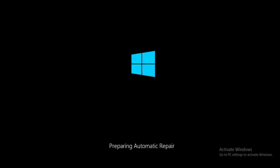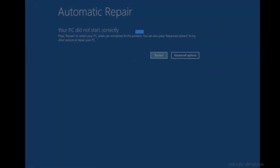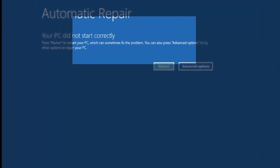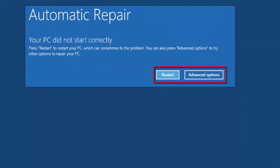After restarting, the system starts automatic repair and begins diagnosing your PC. Finally, when it finds nothing more to do, it comes up with a screen showing two options: to restart or go to advanced options. Before going into the advanced option to resolve this issue, let me explain why this situation occurs.